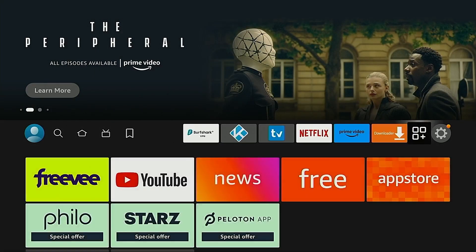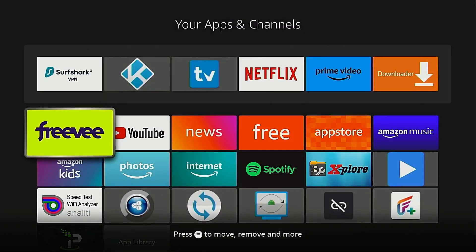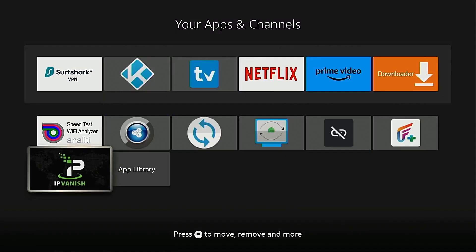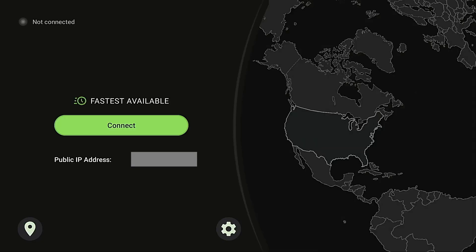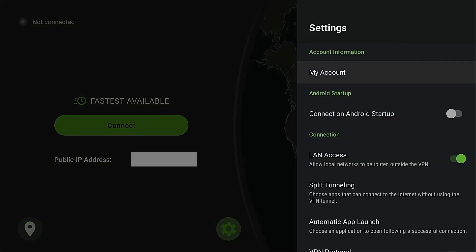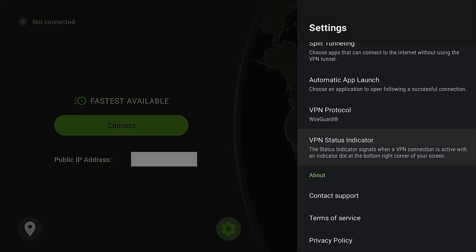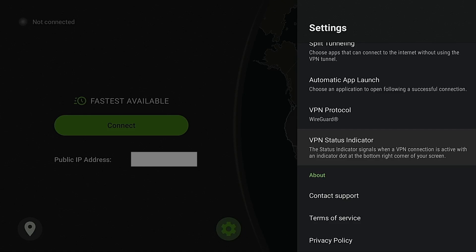I'm on my Fire TV Stick 4K Max. I'm going to go into the screen that displays all my apps, launch IPVanish, and go into settings. You're going to notice a new option available here, a VPN status indicator. It's going to be very similar to VPN monitor, where it's going to provide an overlay on the screen to let you know whether or not your VPN is currently connected.